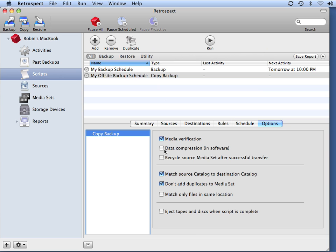I'm also going to turn on compression. If I was using a disk-based destination for my off-site backup, then using software compression would give me maximum space on my media.